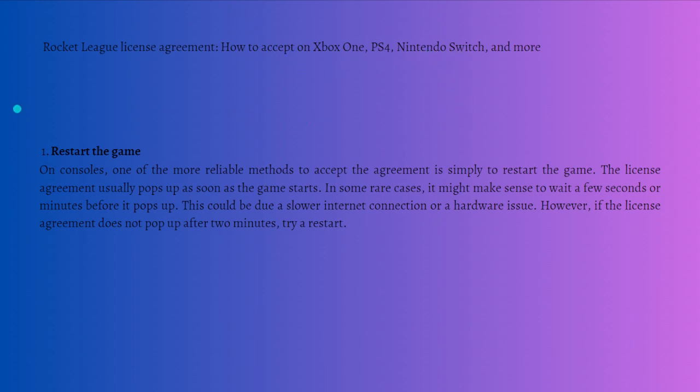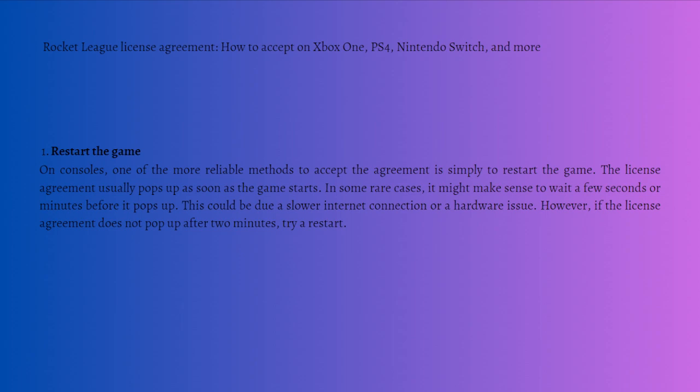First, what you'll need to do is restart the game. On consoles, one of the more reliable methods to accept the agreement is simply to restart the game. The license agreement usually pops up as soon as the game starts. In some rare cases, it might make sense to wait a few seconds or minutes before it pops up. This could be due to a slower internet connection or hardware issue.